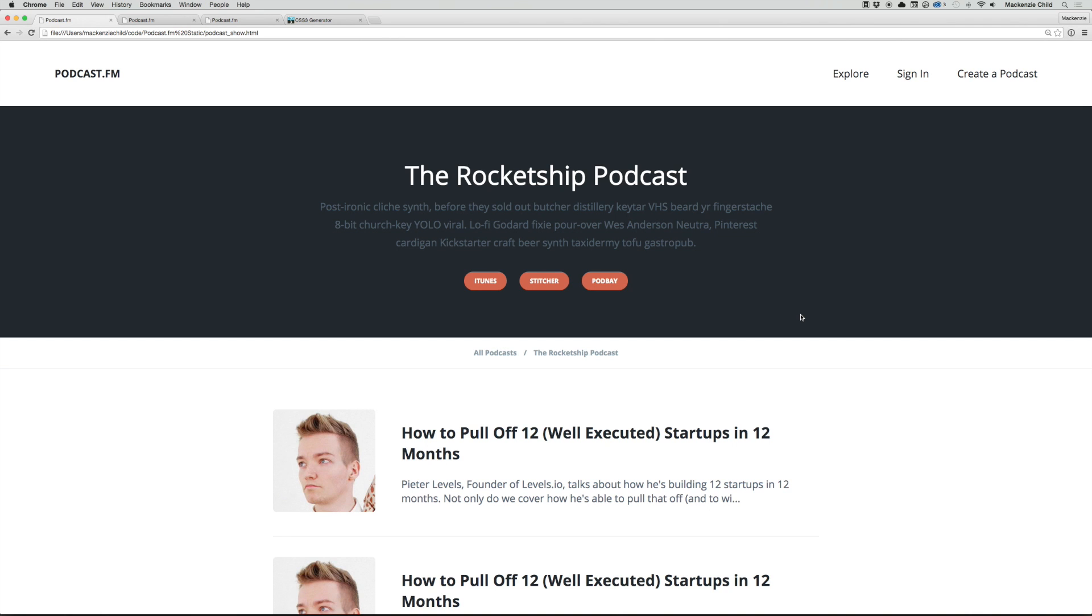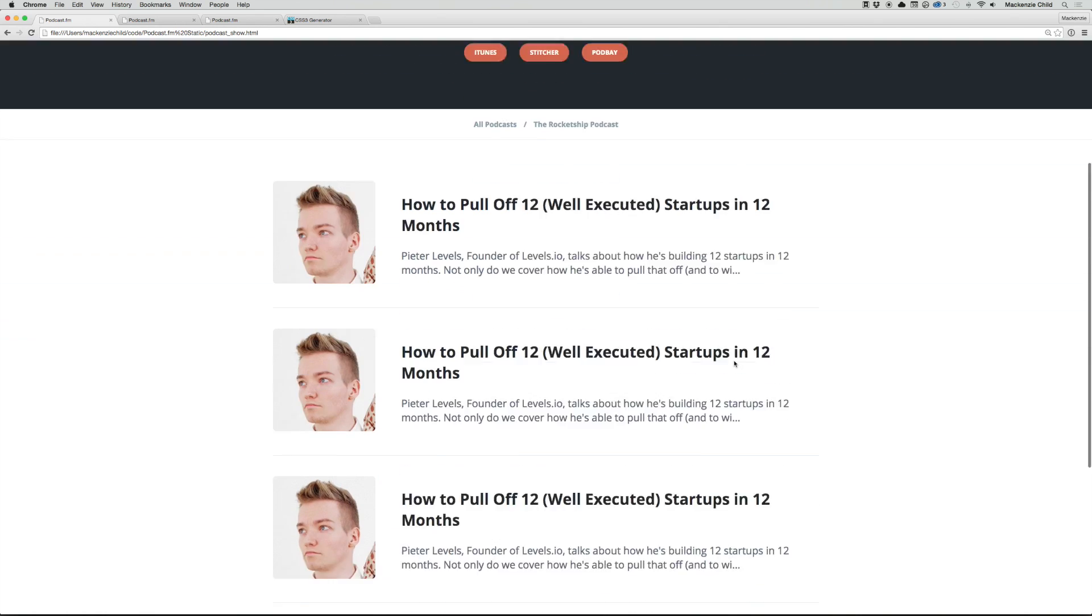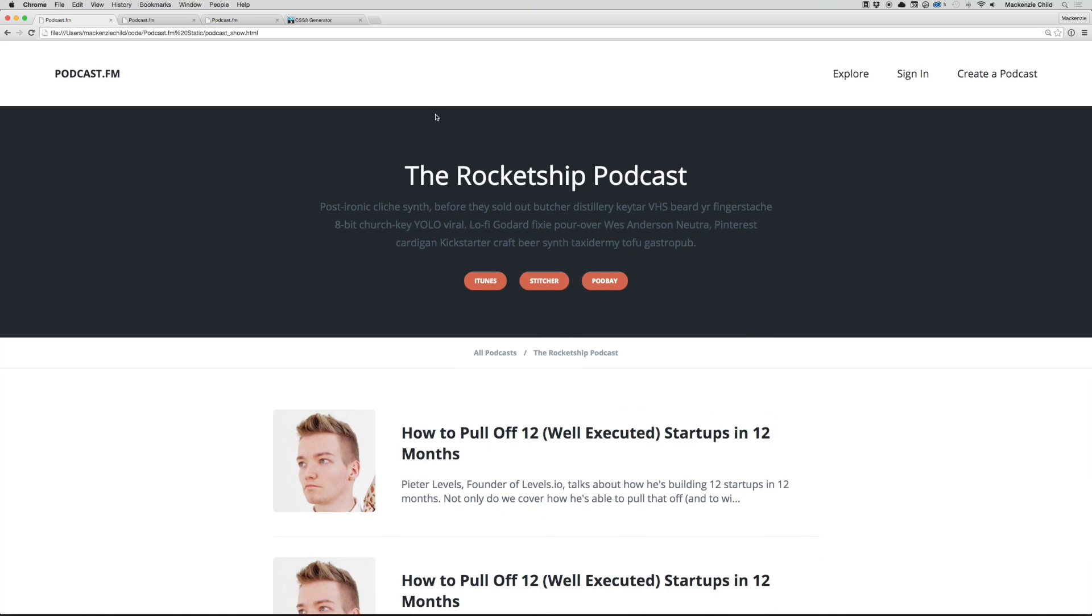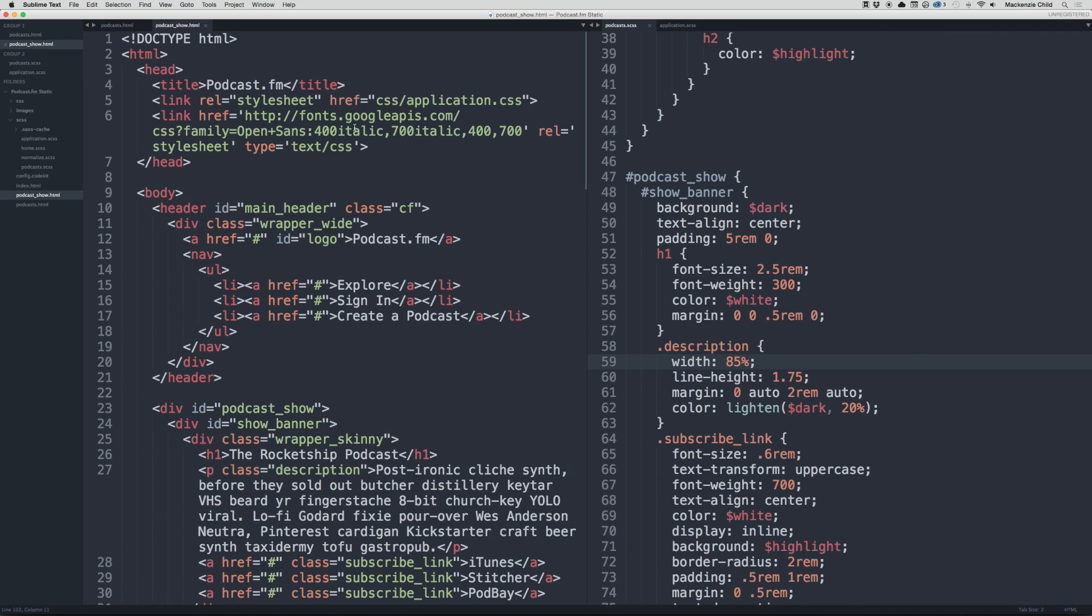Okay, so now we're going to begin on the podcast episode page, but before we do that, I want to add some links so we can navigate to and from the various pages even though this is a static site.